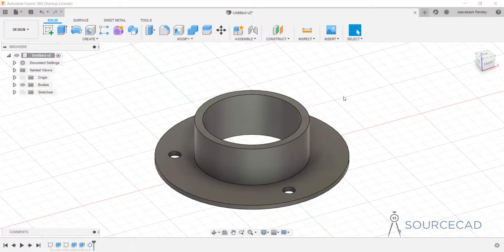So these are all the navigation tools that you can use in Fusion 360.